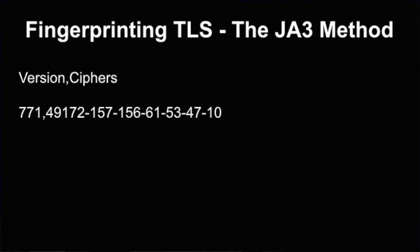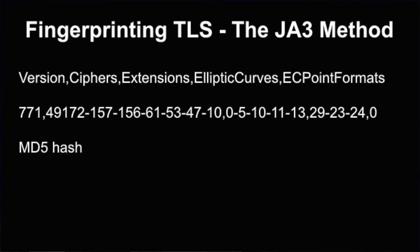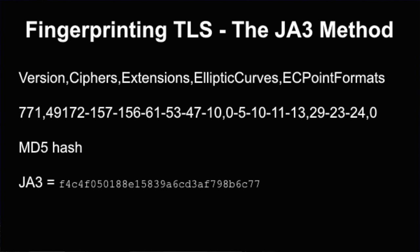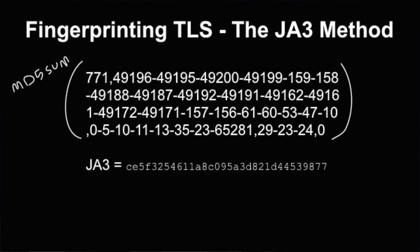We have the extensions that are included, we have the elliptic curves, and the elliptic curve point formats, and then we have the MD5 hash for it, something that is condensed, analysts know what it means, it's easy to look up, and we can use it very efficiently. If there's fields that don't have a value, for example, here, we have the elliptic points formats, and the elliptic curves not populated, there's still these left blanks, with a comma, and it still produces a unique MD5. So, there we go, there's the magic. Nice and easy.